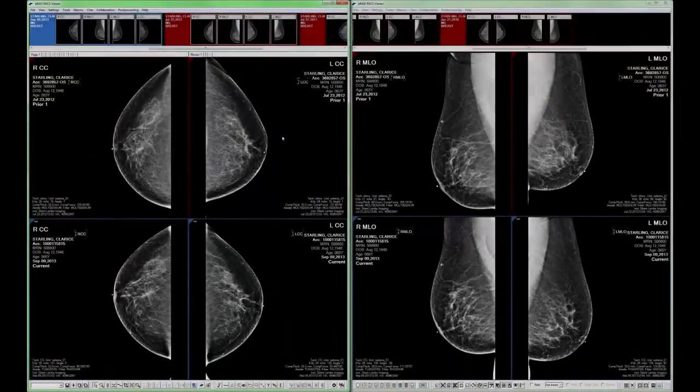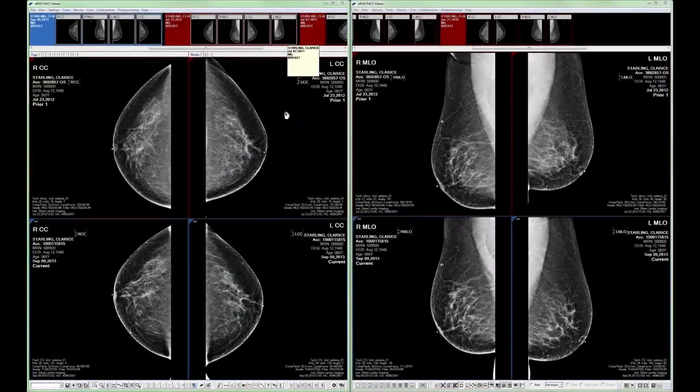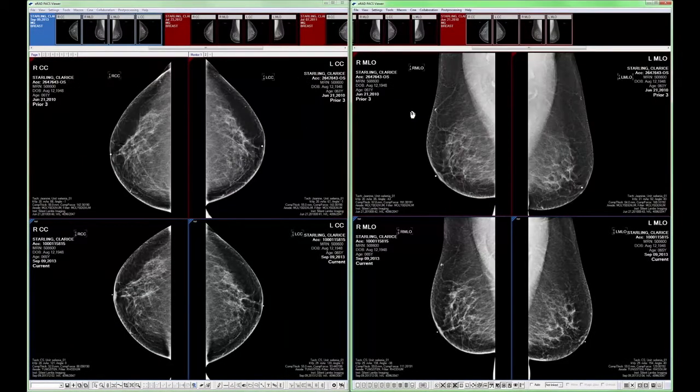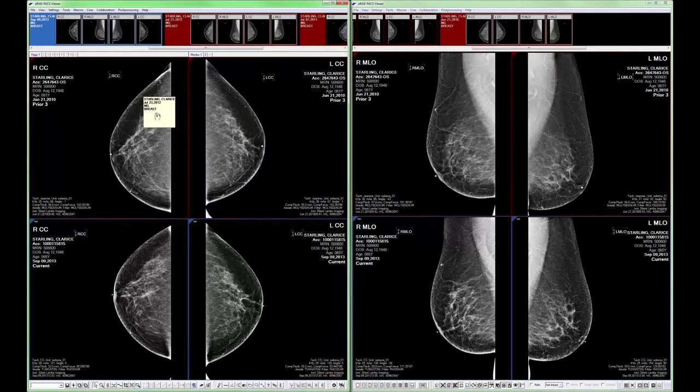I can also drag and drop the prior study thumbnail header into any prior image frame to swap prior image sets.